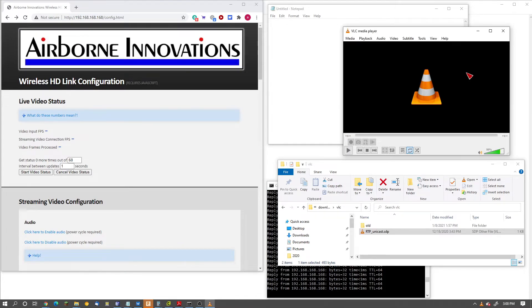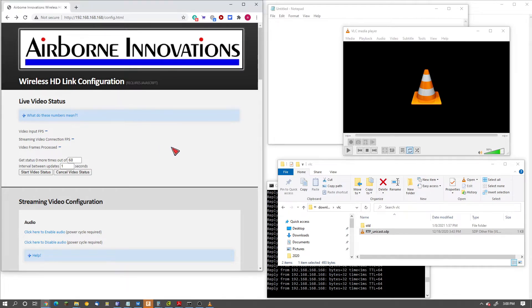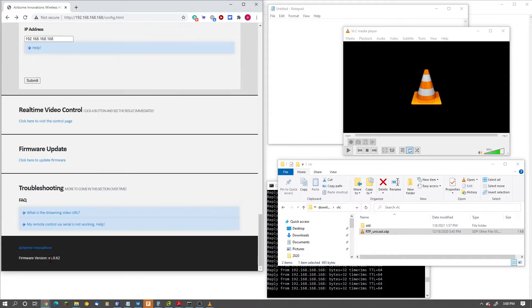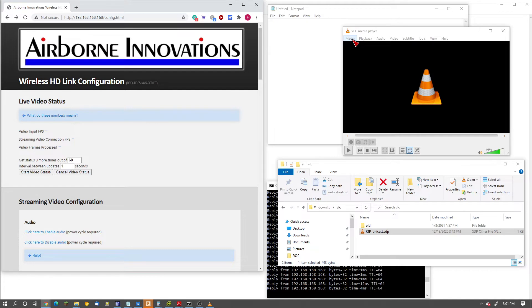Hi, this is John at Airborne Innovations. I wanted to give you a demo of how to configure and use RTP video streaming mode on a PicoRaptor or Pico Camera. We are currently using version 1.0.62 firmware, and this is currently running on a Pico Camera, but it's identical on a PicoRaptor.